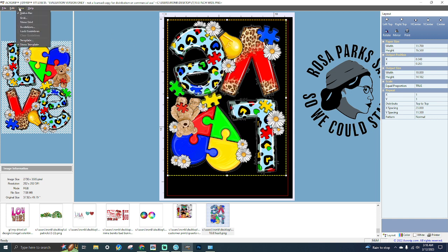Under View, the Status Bar menu option will enable or disable the status bar displayed at the bottom of the AcroRIP window — it provides information regarding the software status. The Grid menu option will allow you to configure the intervals that the lines are drawn on the grid. Show Grid and Snap to Grid: Show Grid will enable and disable the alignment gridding within the page preview window, and Snap to Grid will enable or disable snapping the image to the grid when making adjustments to its placement on the preview plane.